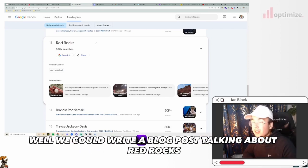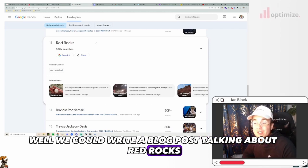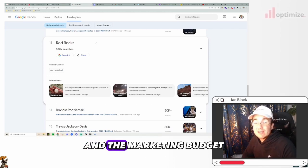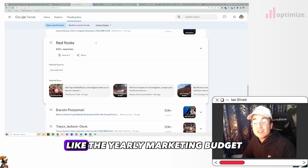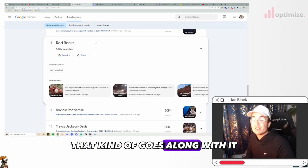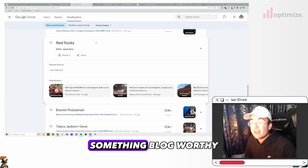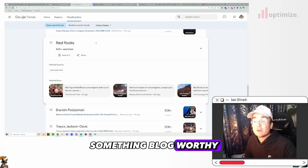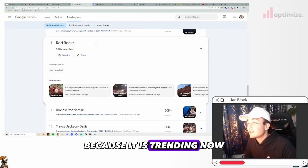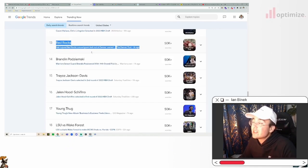This is not maybe something you want to rank for, but hail injured Red Rocks concert goers - if let's just pretend like this was just talking about the Red Rocks and maybe we could somehow relate it, and it was just kind of talking about how great Red Rocks is and its history and all that stuff, and it was just kind of trending. Well, we could write a blog post talking about Red Rocks and the marketing budget, like the yearly marketing budget that kind of goes along with it. That's something blog worthy. You're going to get some traction because it is trending now.